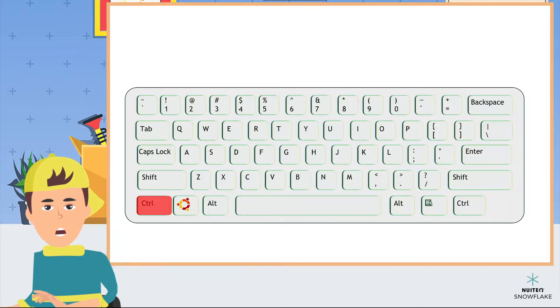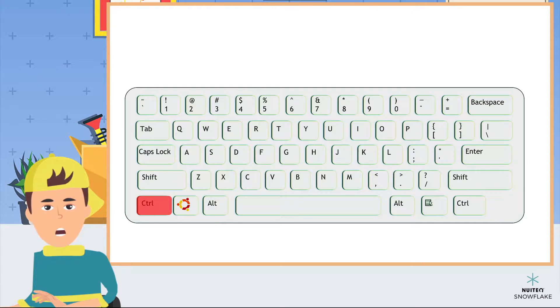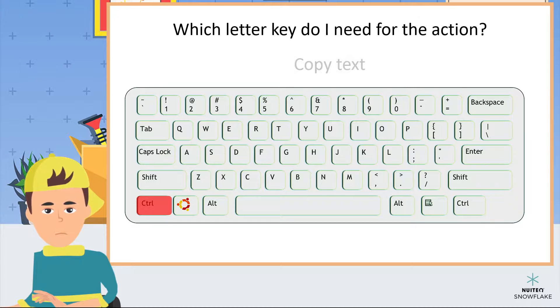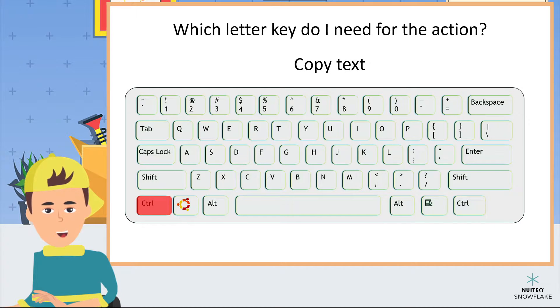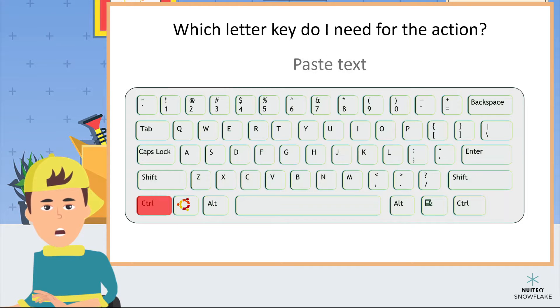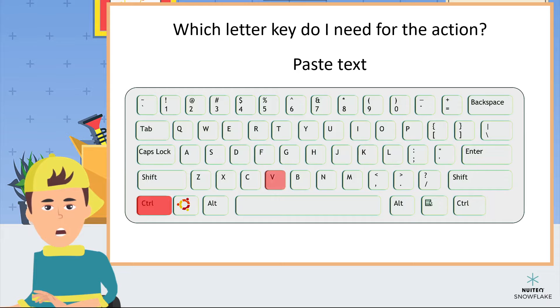Now let's try our shortcuts. Which letter key do I need for the action? Control plus which letter key will copy text? Letter C. Control plus which letter key will paste text? Letter V.